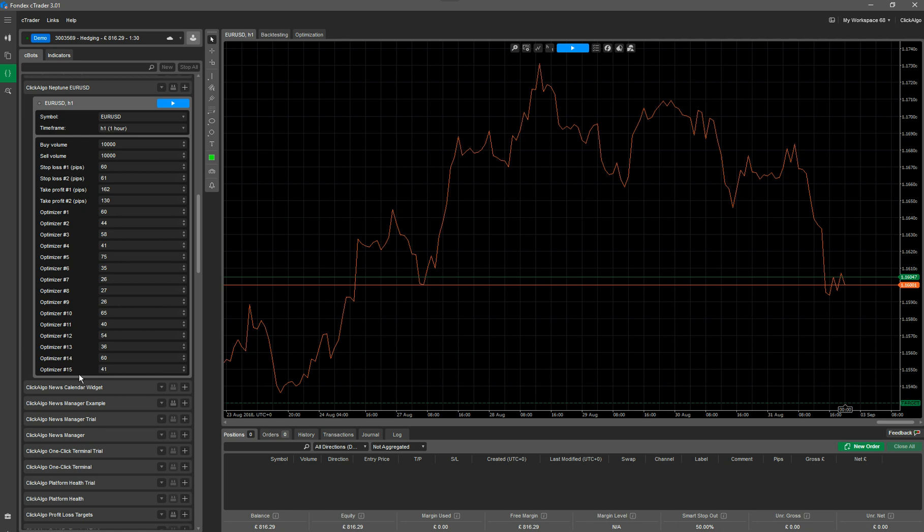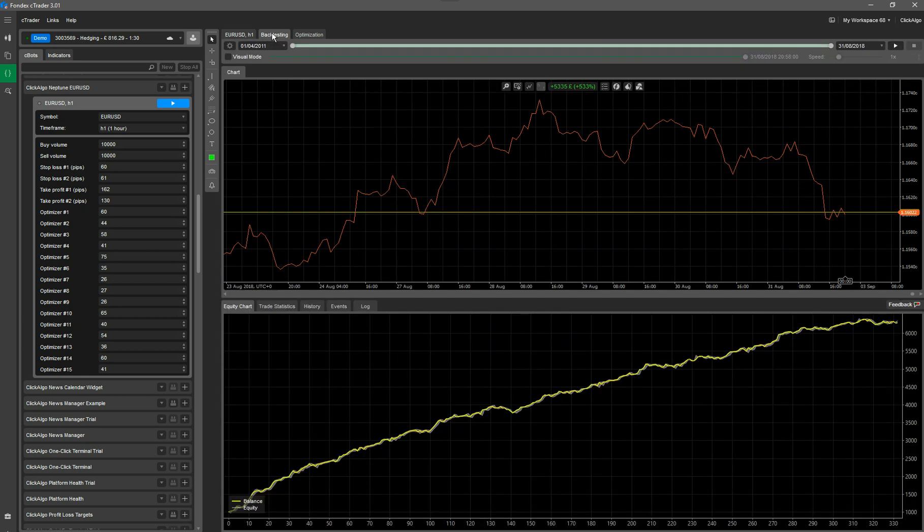So what I'm going to do first is I'm going to run the backtest, and while the backtest is running, I'm going to explain the parameters along the left-hand side for you. So to run a backtest for this currency symbol, you'd click on the backtest tab. Now this is one we've run earlier.